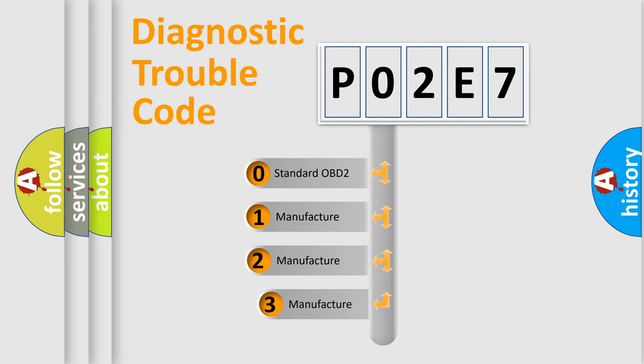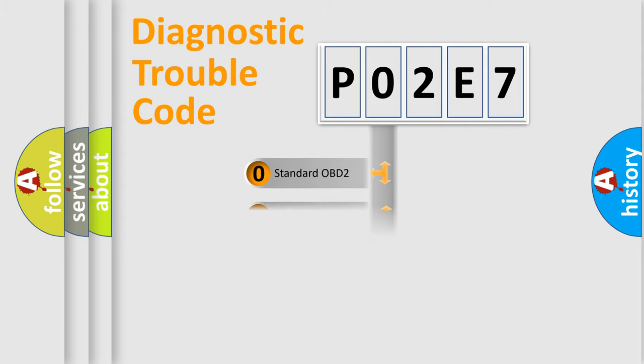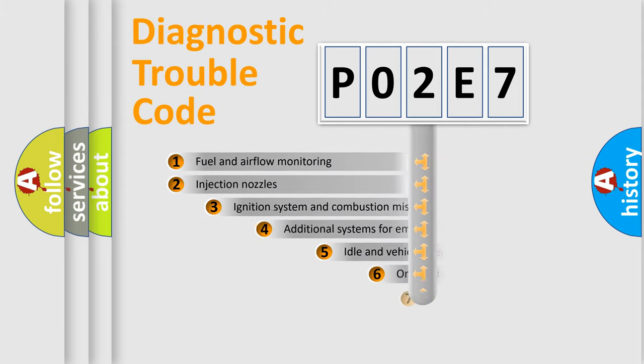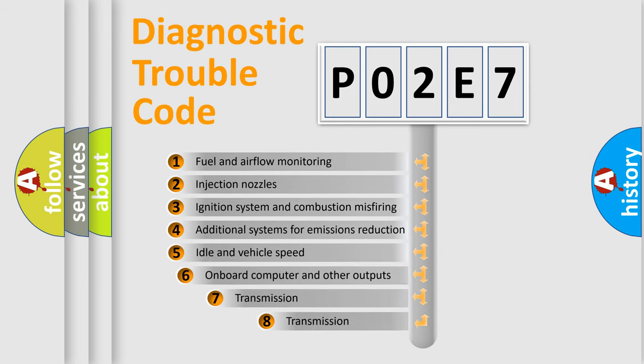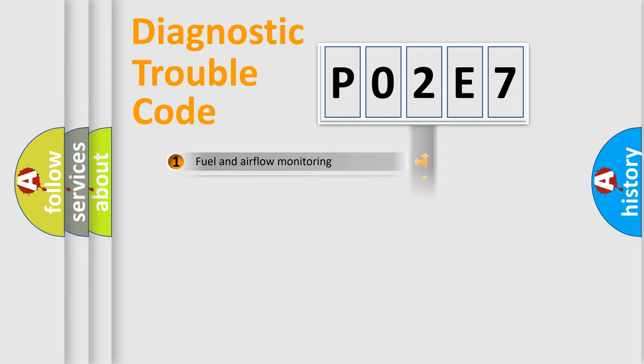If the second character is expressed as zero, it is a standardized error. In the case of numbers 1, 2, or 3, it is a more specific expression of the car-specific error. The third character specifies a subset of errors. The distribution shown is valid only for the standardized DTC code.